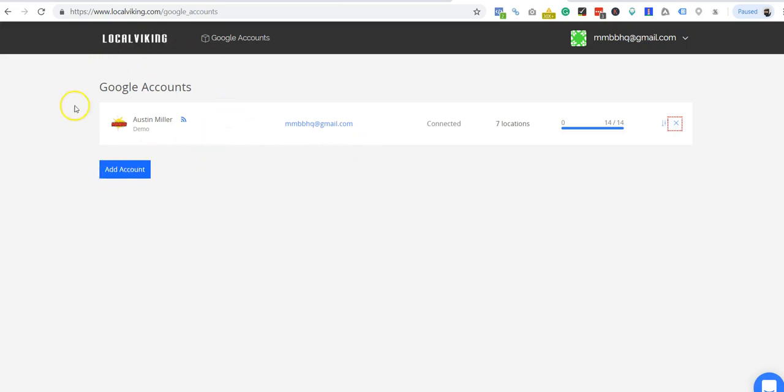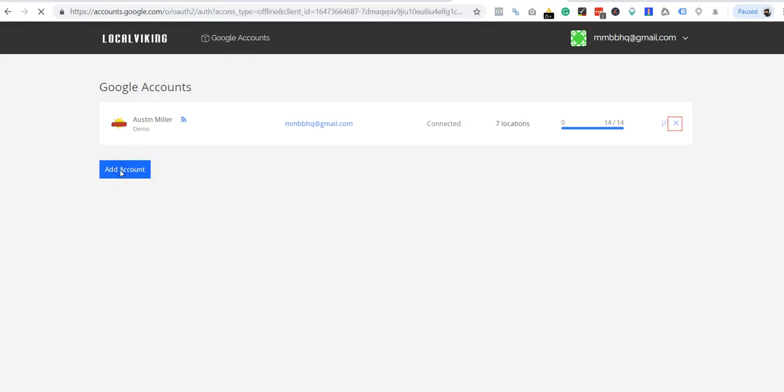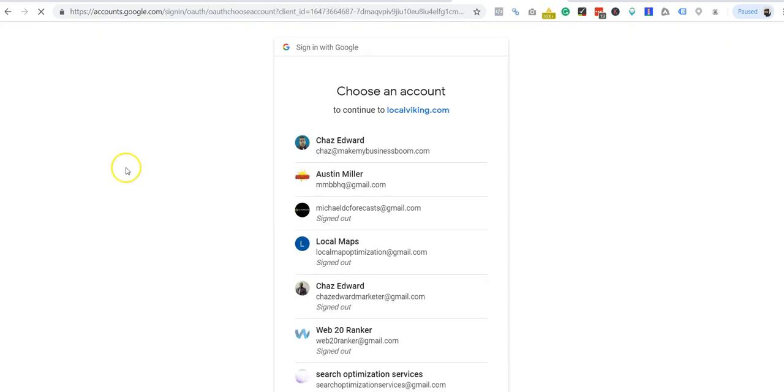If you're one of the people that use different Gmail to manage each GMB, then this is awesome for you because you'll be able to easily add all your accounts right here. So we can go ahead and add another account.